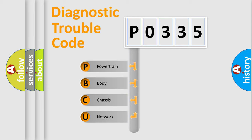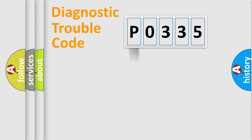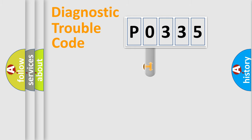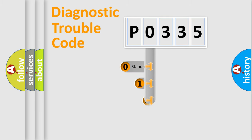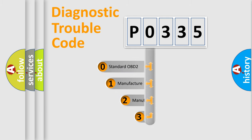We divide the electric system of automobile into four basic units: Powertrain, body, chassis, network. This distribution is defined in the first character code.